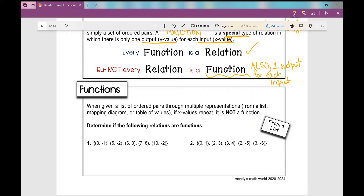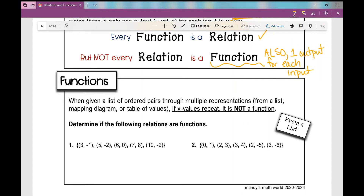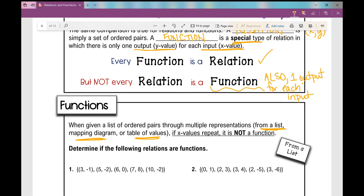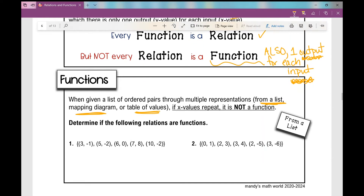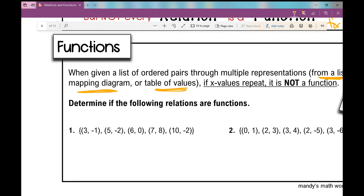How can I determine if a relation is a function? When given a list of ordered pairs, a mapping diagram, or a table of values, if x values repeat, it's not a function. In a function, there is only one y value for each x value. Looking at number one, my x values are 4, 3, 5, 6, 7, and 10. None of those x values repeat, so yes, this is a function.